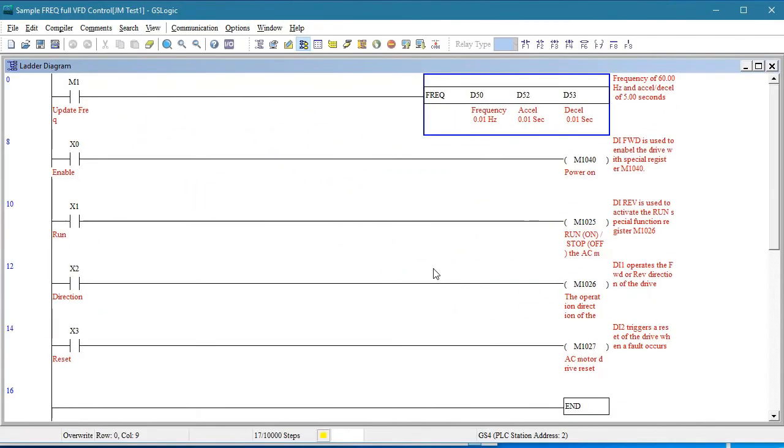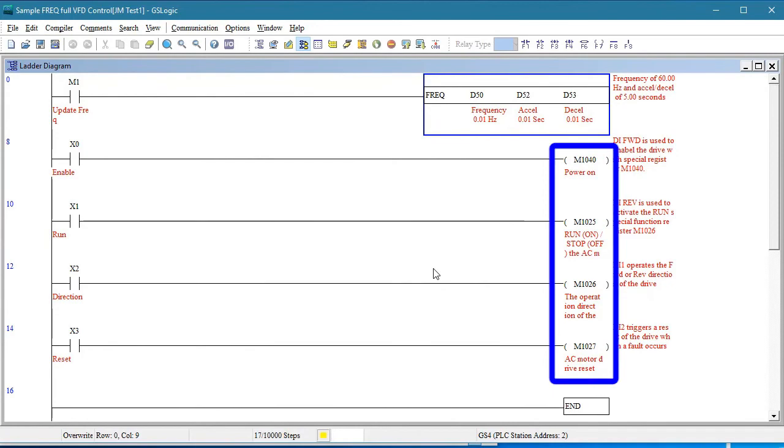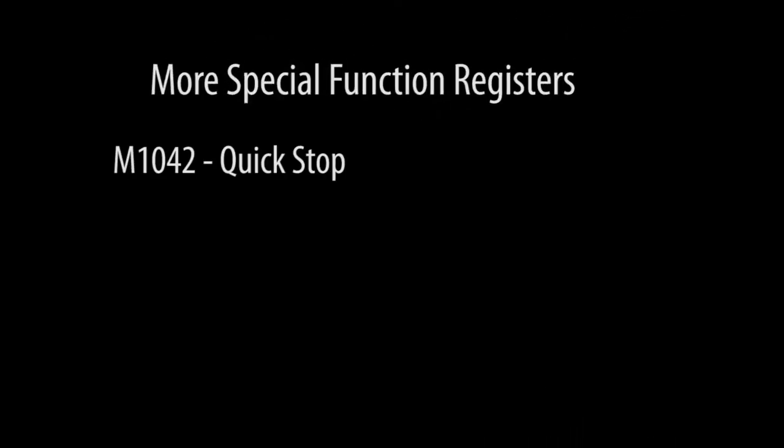We only use these special function registers to control the drive in this example. There are a few others you can use. Enabling register M1042 issues a quick stop that tells the drive to stop immediately. Of course, your actual stop time depends on your load inertia and whatever braking resistors you might be using.